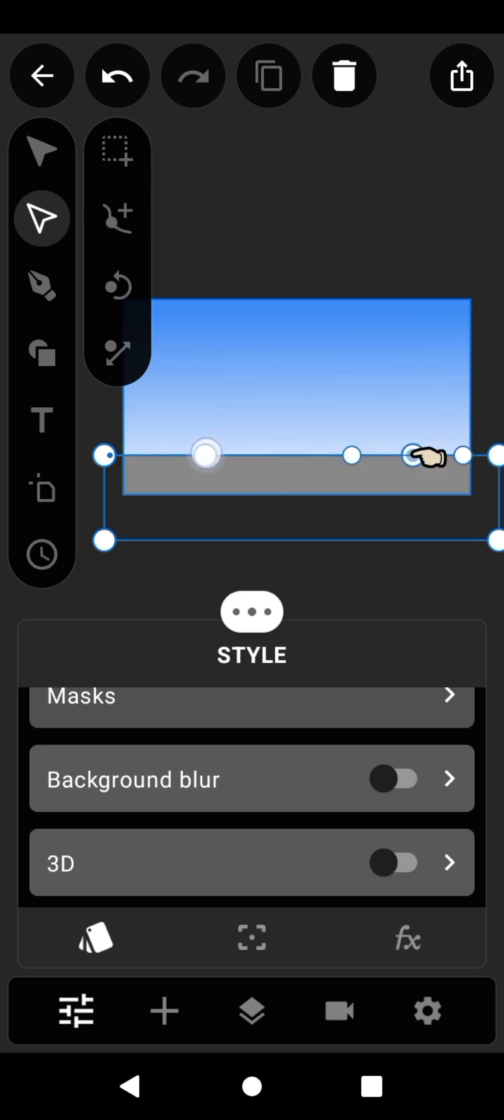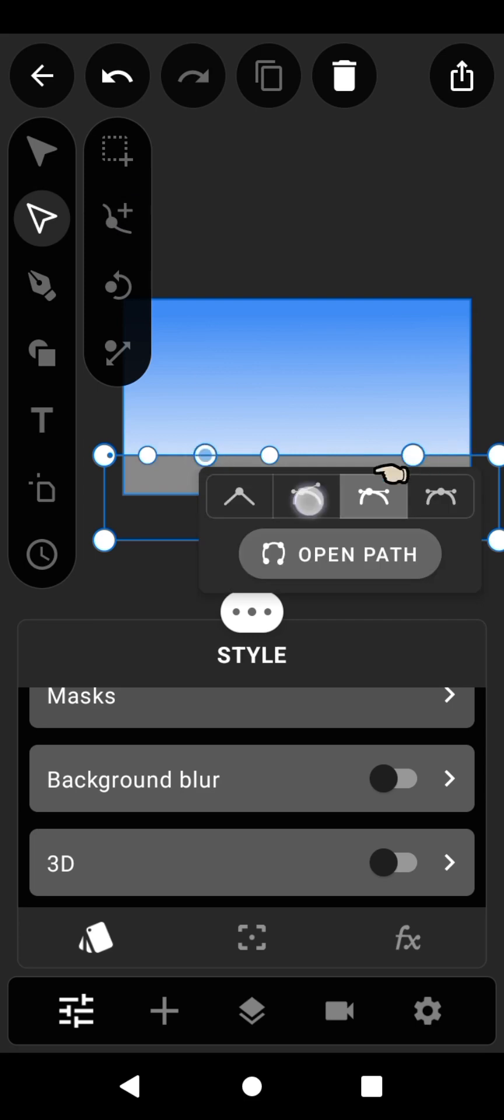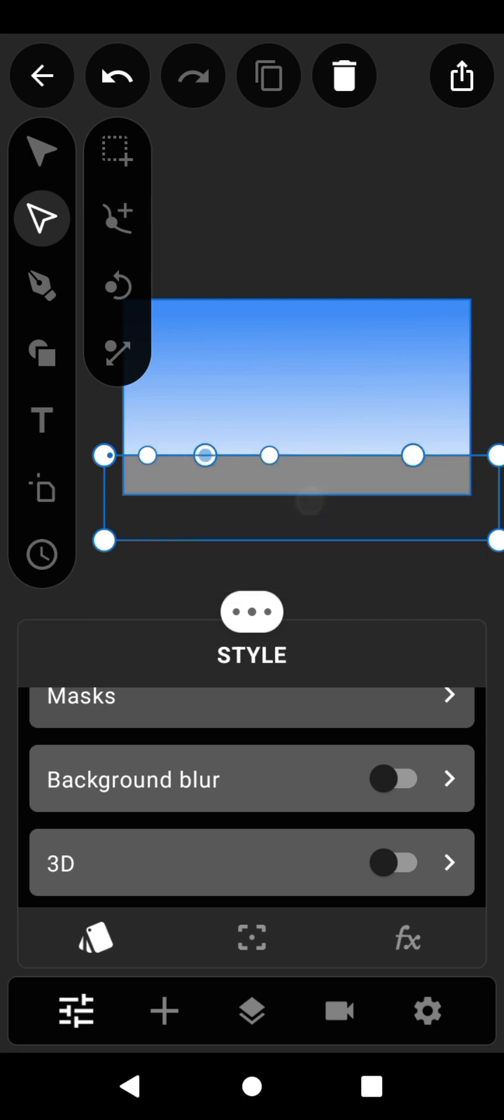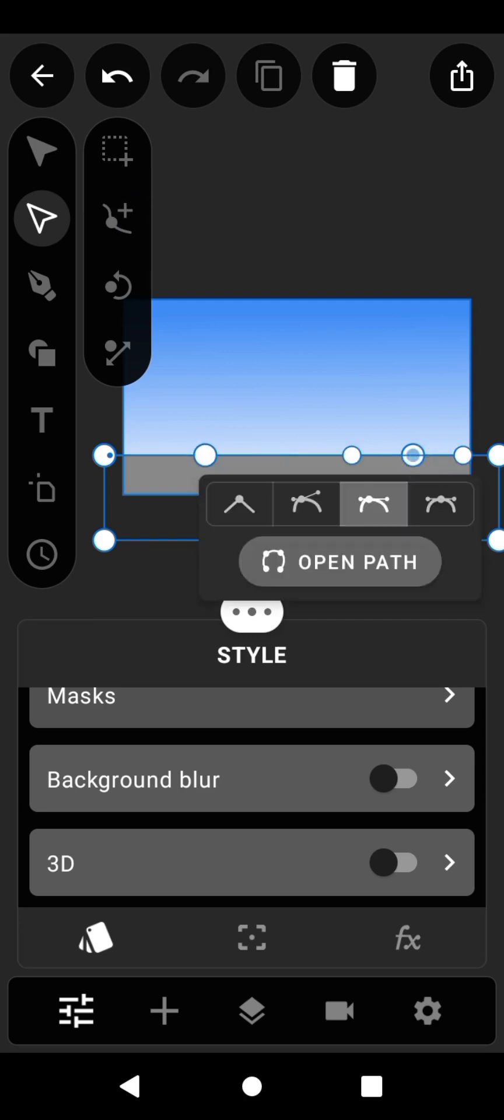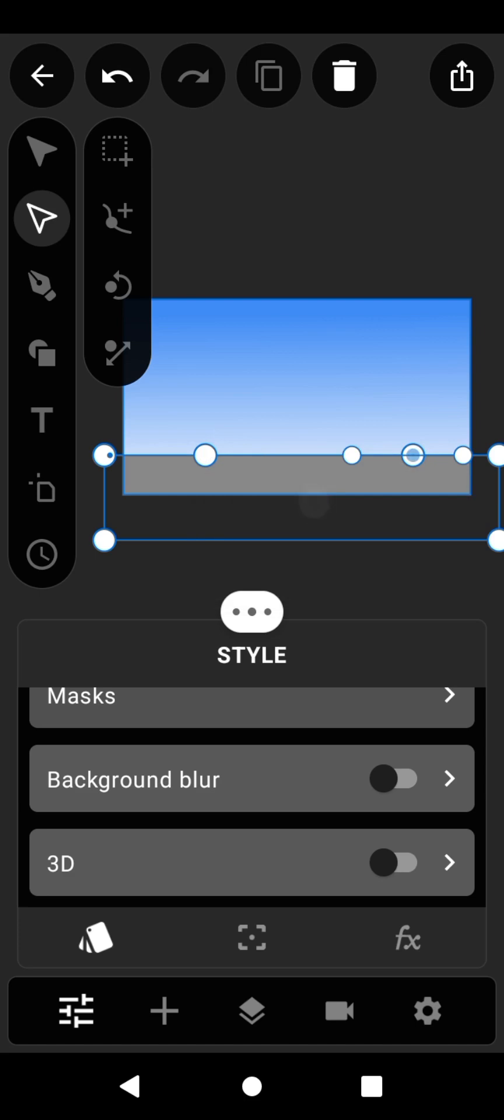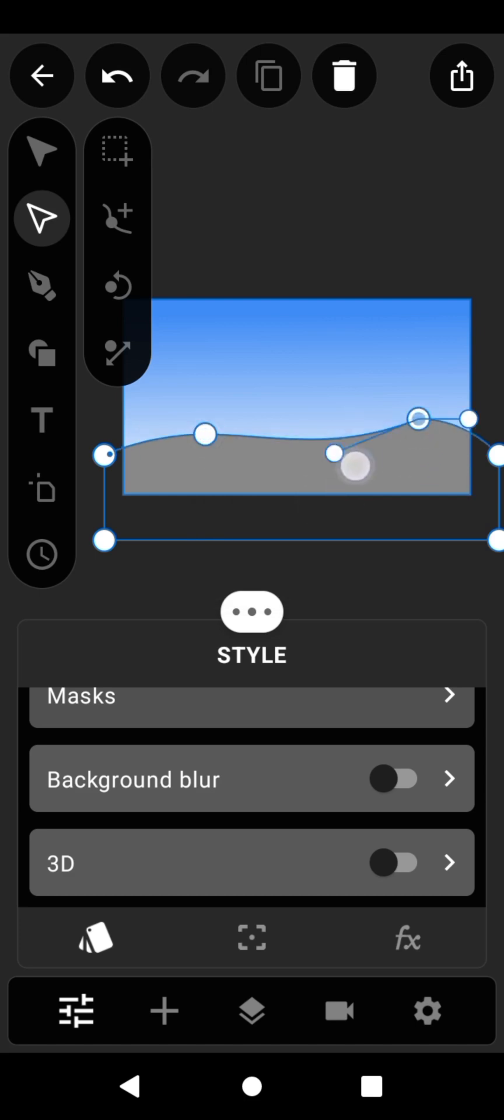Hold down the newly created point and select the second editing style. Now you can adjust the shape of the rectangular layer as you like and change its color.